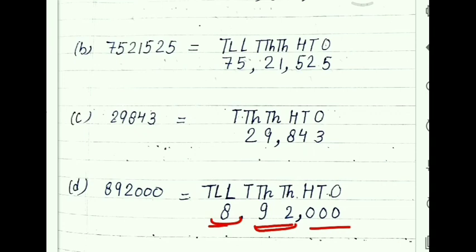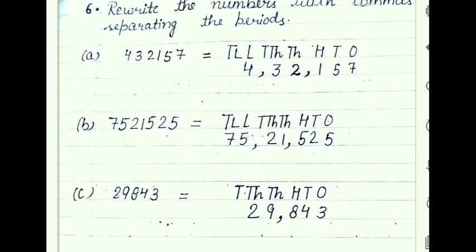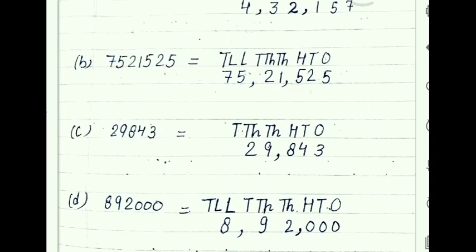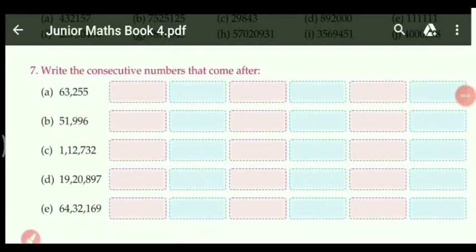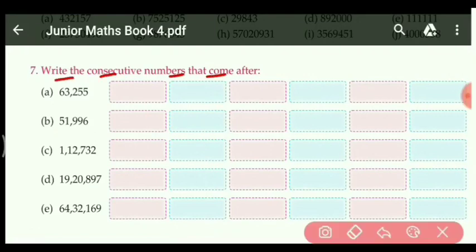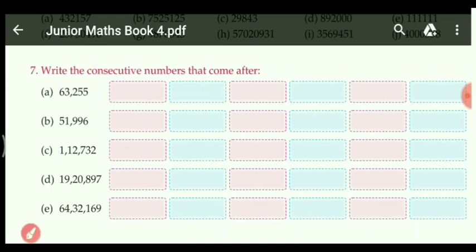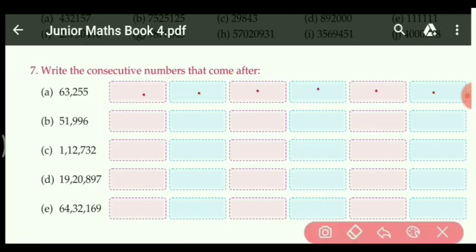Similarly, you can do the other remaining parts of question 6. As I have done parts A, B, C, D — similarly you will do the other parts. I will give the remaining parts as your homework. Now let us see question 7: write the consecutive number that comes after. When we find any number that comes after, we simply add one only.